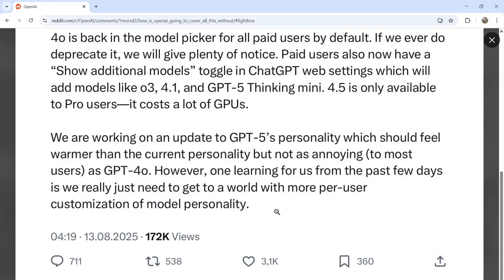They are working on an update to GPT-5's personality, which should feel warmer than the current personality but not as annoying. People found GPT-4 Omni very annoying and very verbose, so they're working on an update. One learning from the past few days is they really just need to get to a world with more pure user customization of model personality.